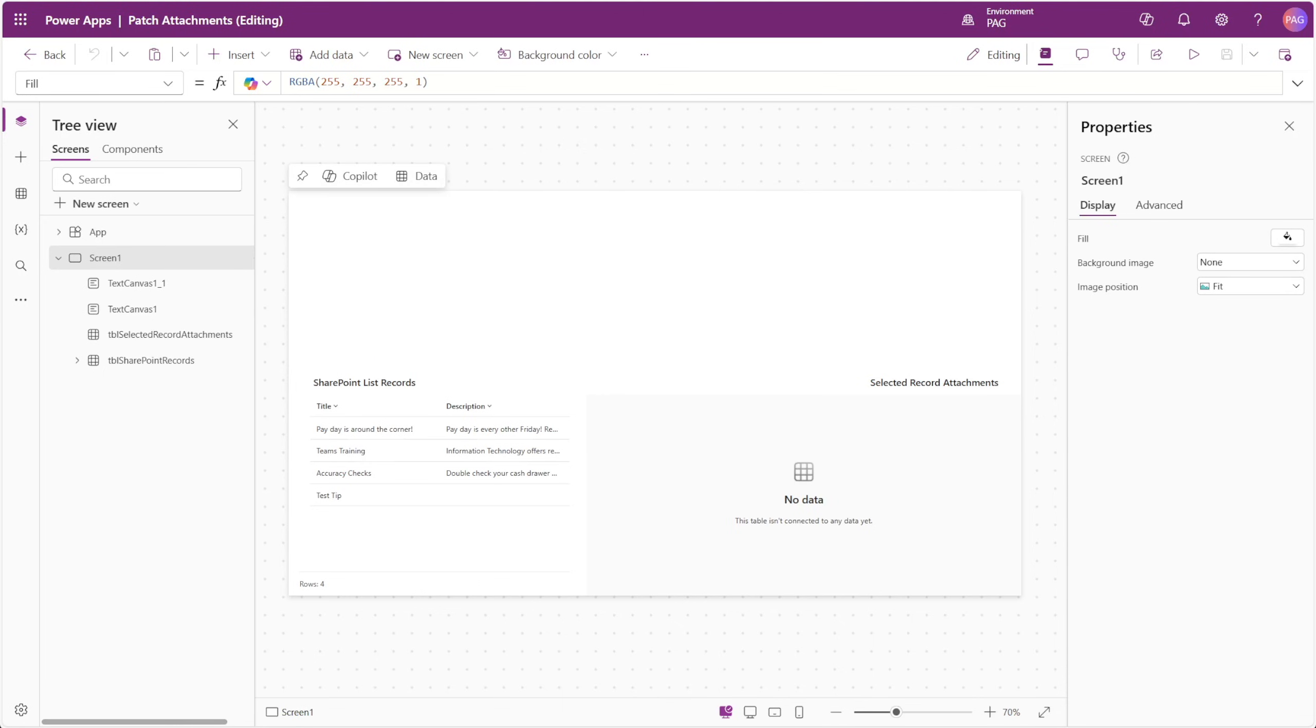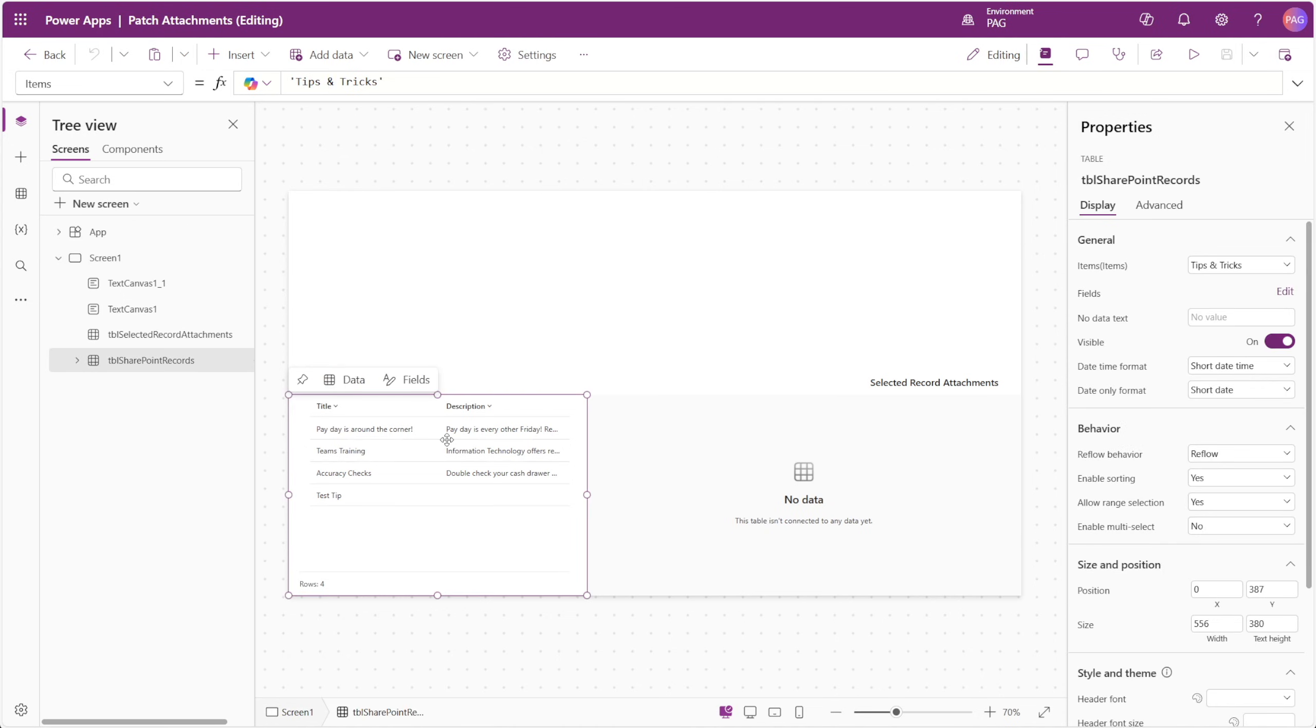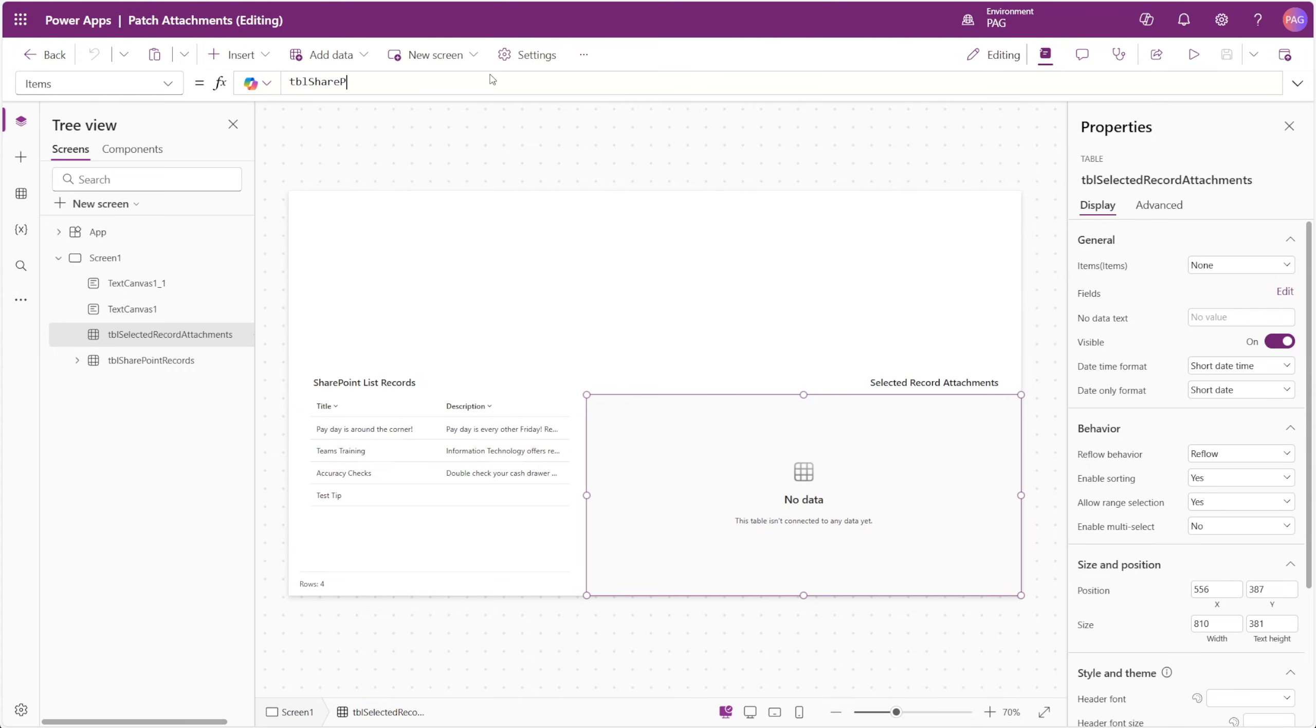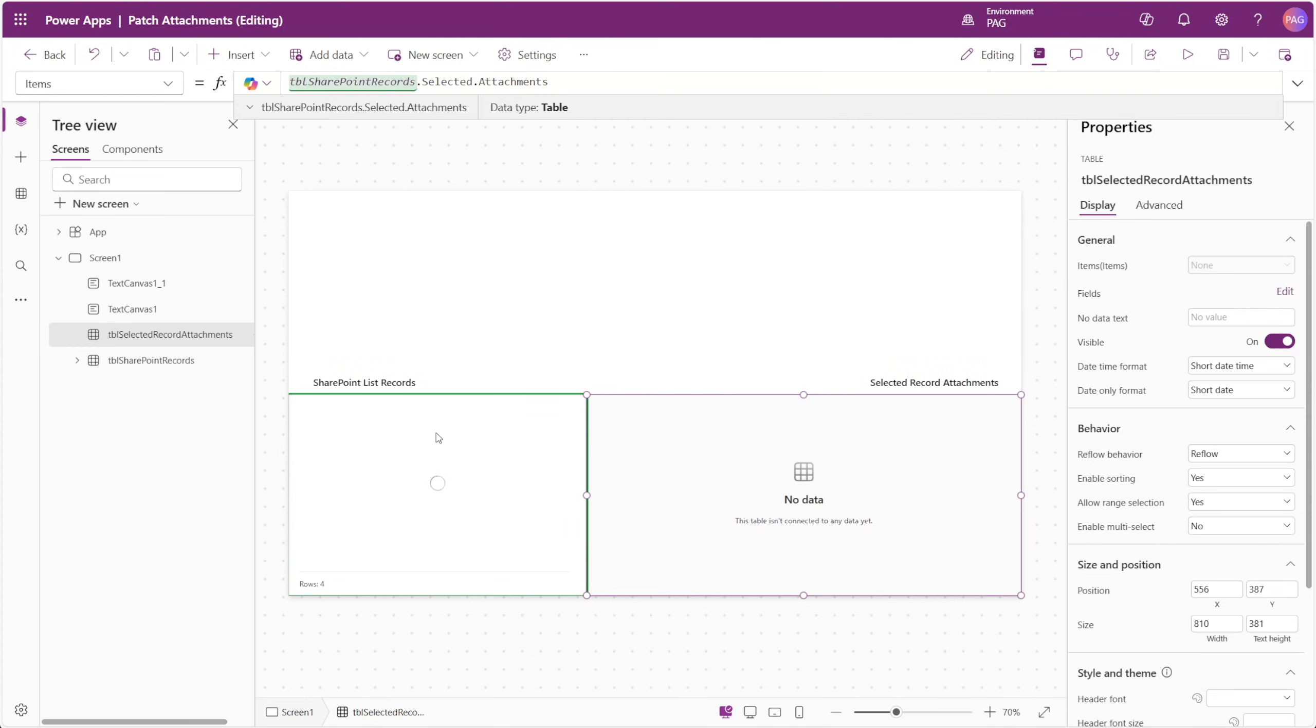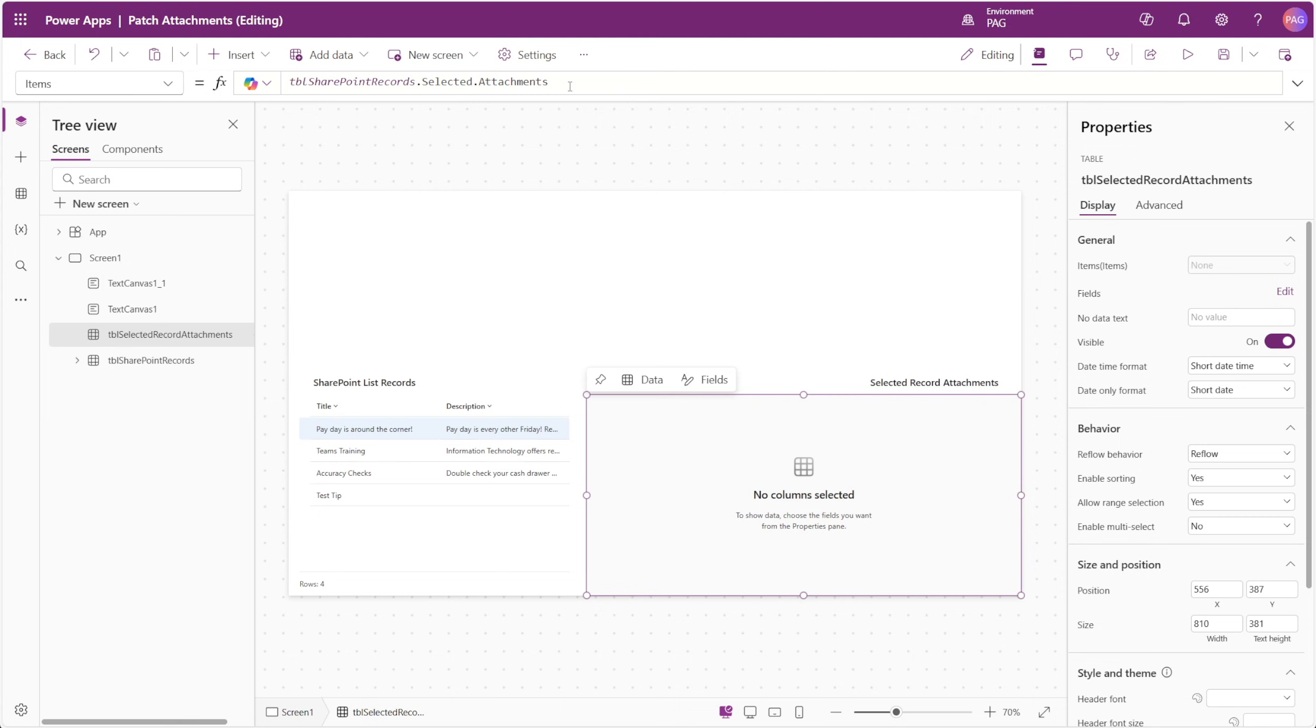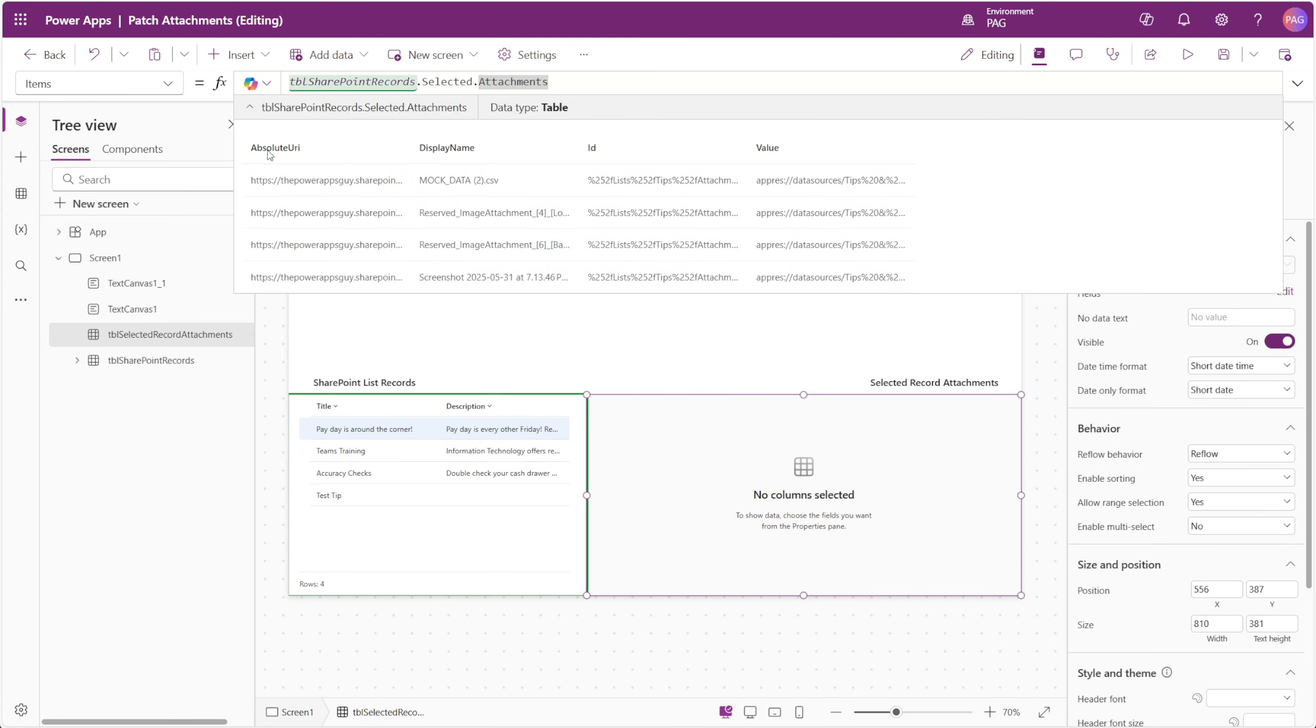Attachments in SharePoint lists are a little bit strange in that they're almost like a little table inside the item, but the contents of that table follow a very specific format. On the screen here, we have two table controls. The first one simply points to a list, and the second one will point to the attachment column of the selected item from the first table. If we select an item from our first table and expand the items of our second table, we can see four columns.